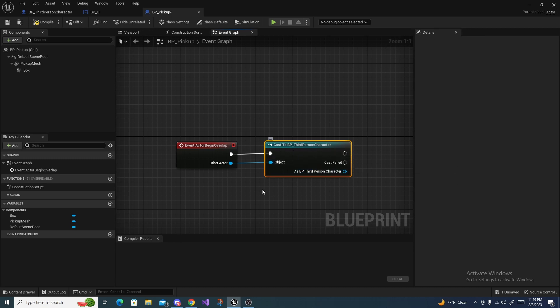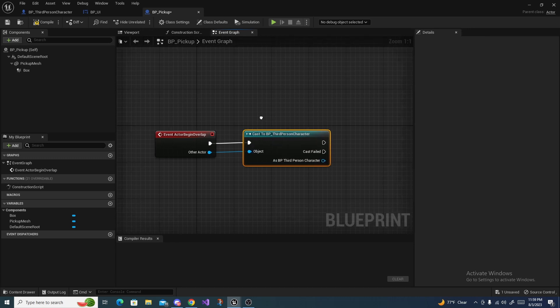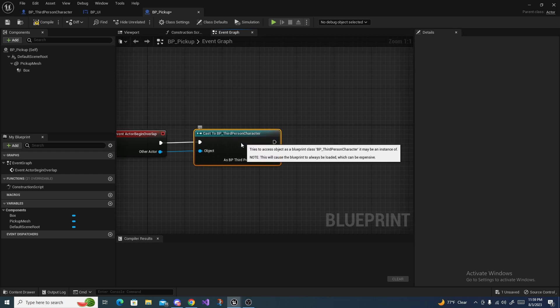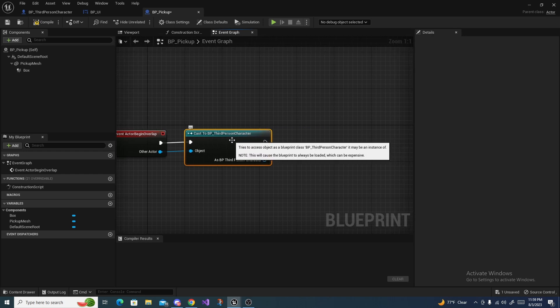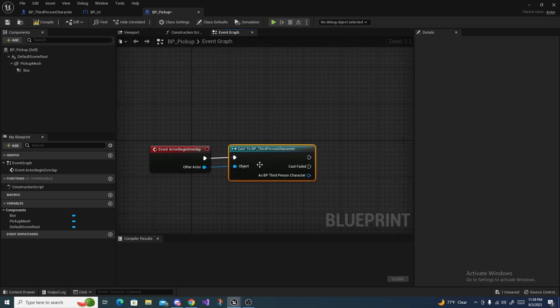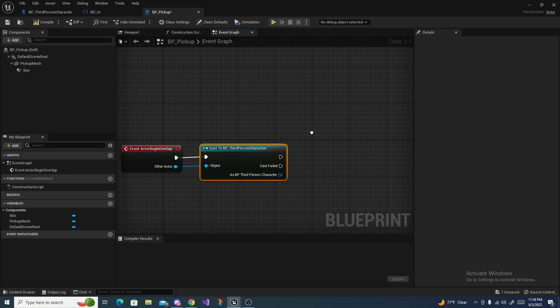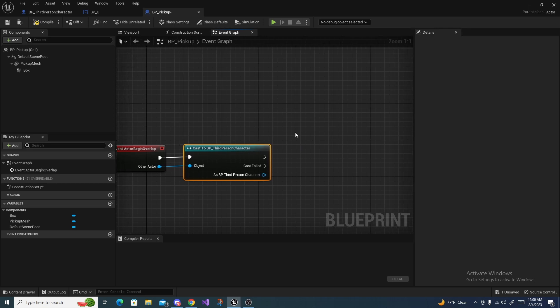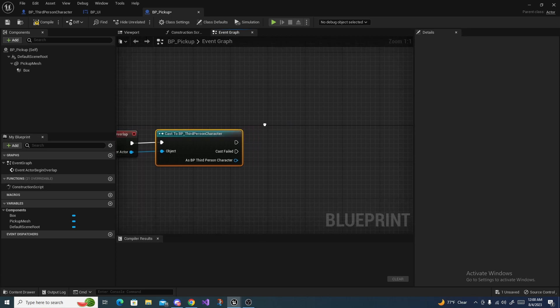What we want to do is do cast to third person character right here to make sure it's our third person character. You can assign tags to your character and you can just say if actor has tag and just do a branch, but for the sake of the tutorial just doing a cast is fine. However do keep in mind there is a much more optimized way of doing this.